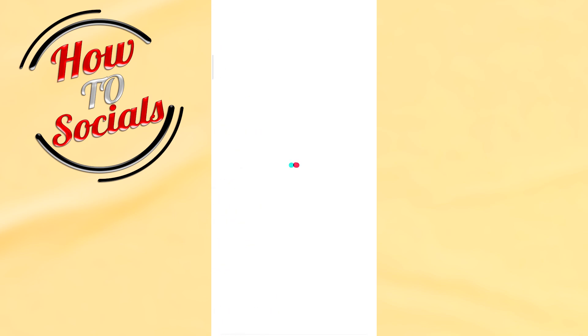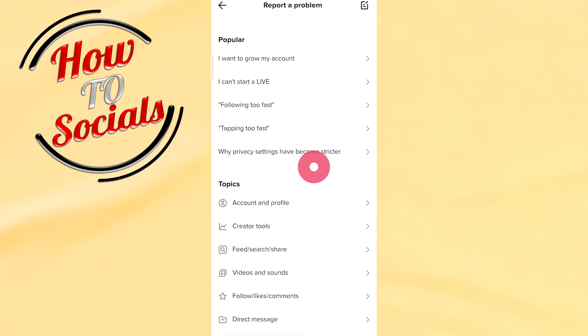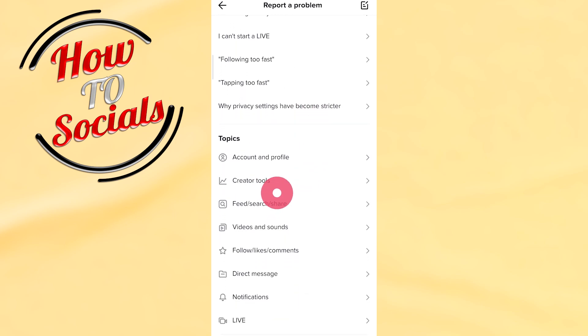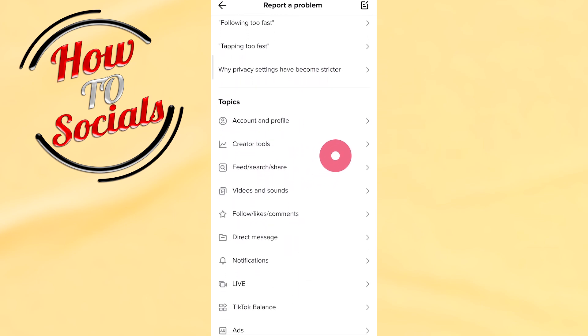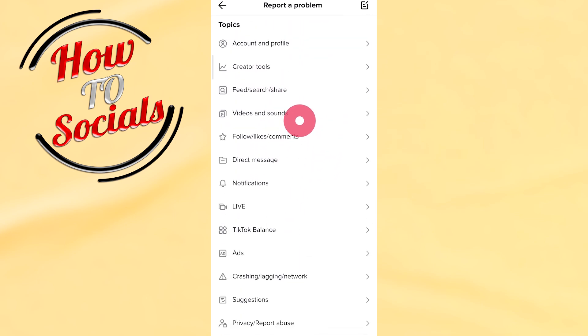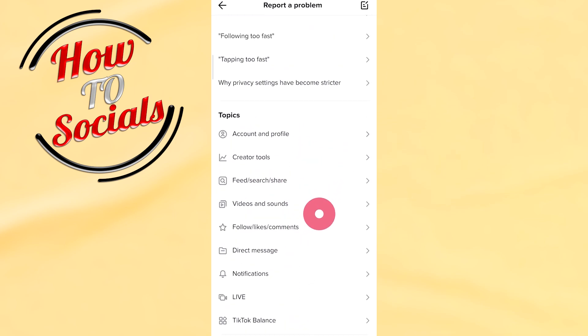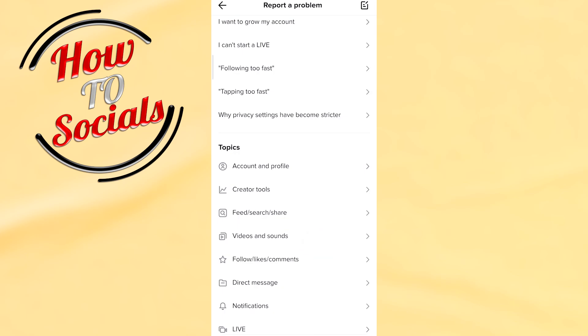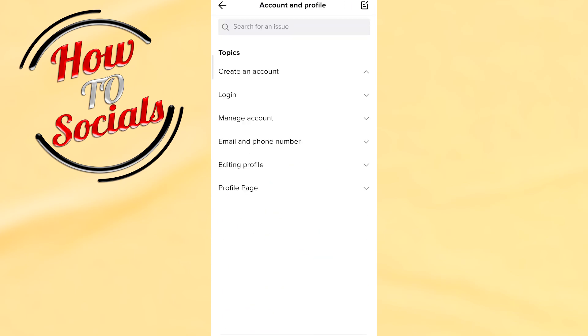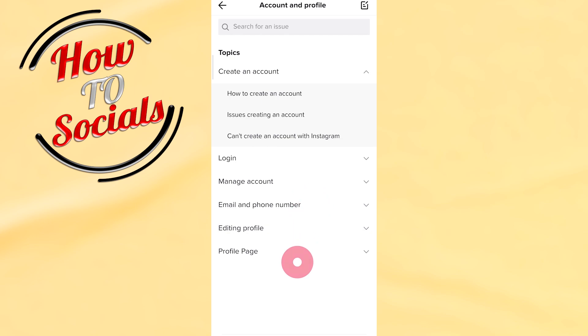Then you need to wait for the loading, and after that you have the topics that you need to choose. Now you need to go to Account and Profile. After that, as you can see, we have other options.